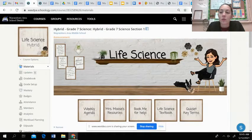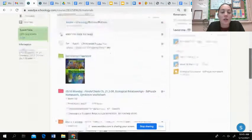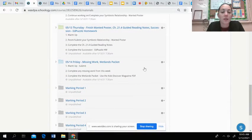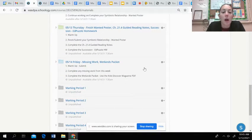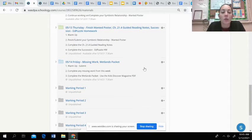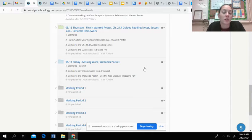All right, so on Schoology, you are going to today's folder. You guys are going to be finishing up any missing work from this week, completing anything you need to, and then we are going to jump to a different topic.